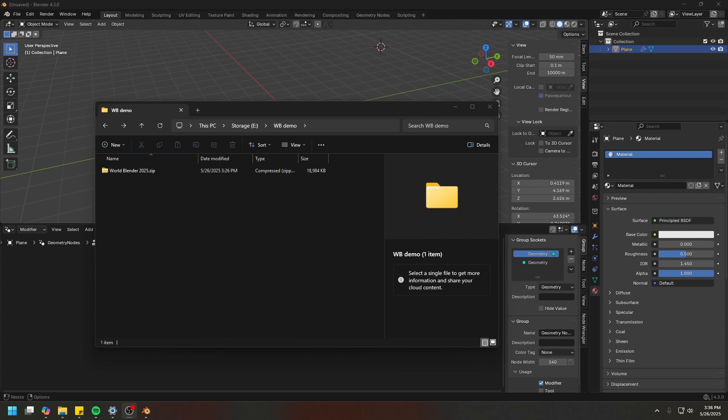Now if you are coming from World Blender 2024, then I have another video about the new features of World Blender 2025. But for this particular series, I'm going to assume that this is the first time you use World Blender.